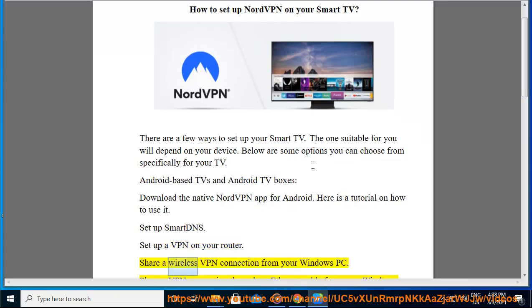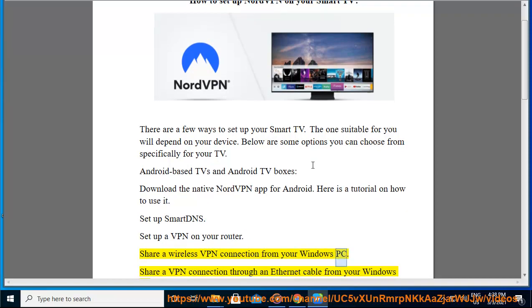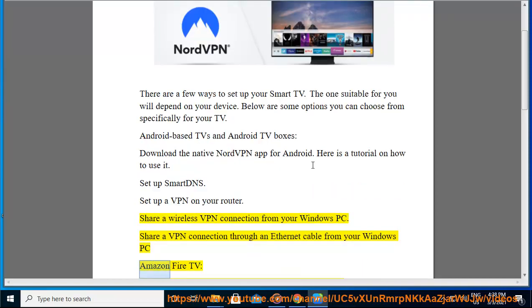Share a wireless VPN connection from your Windows PC. Share a VPN connection through an Ethernet cable from your Windows PC.